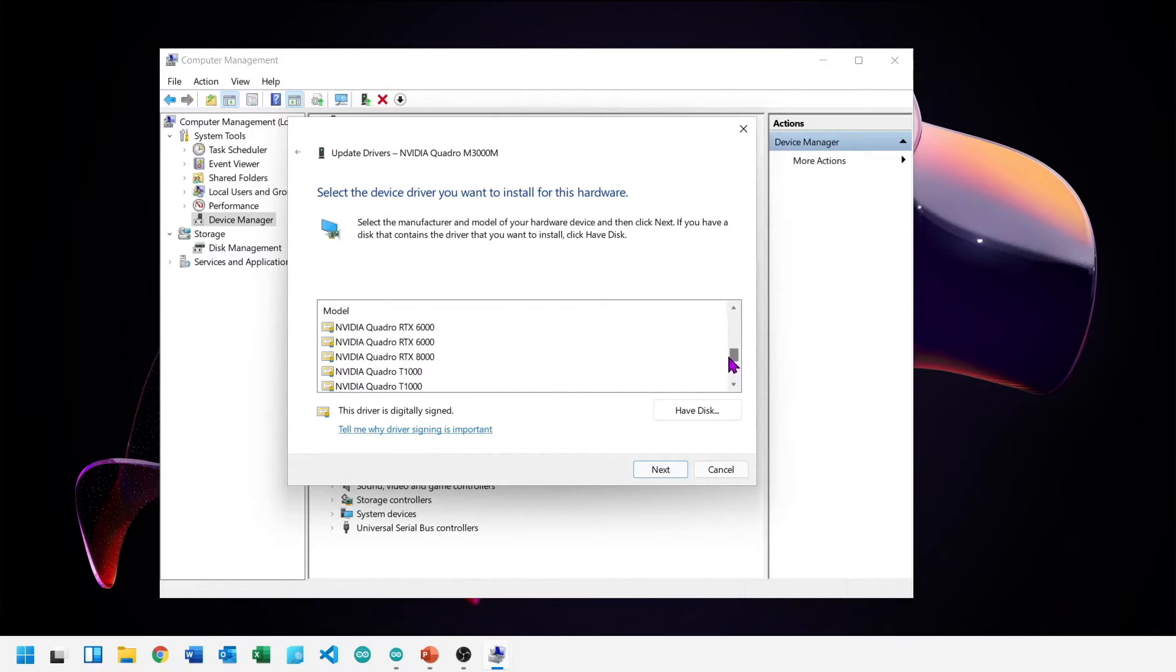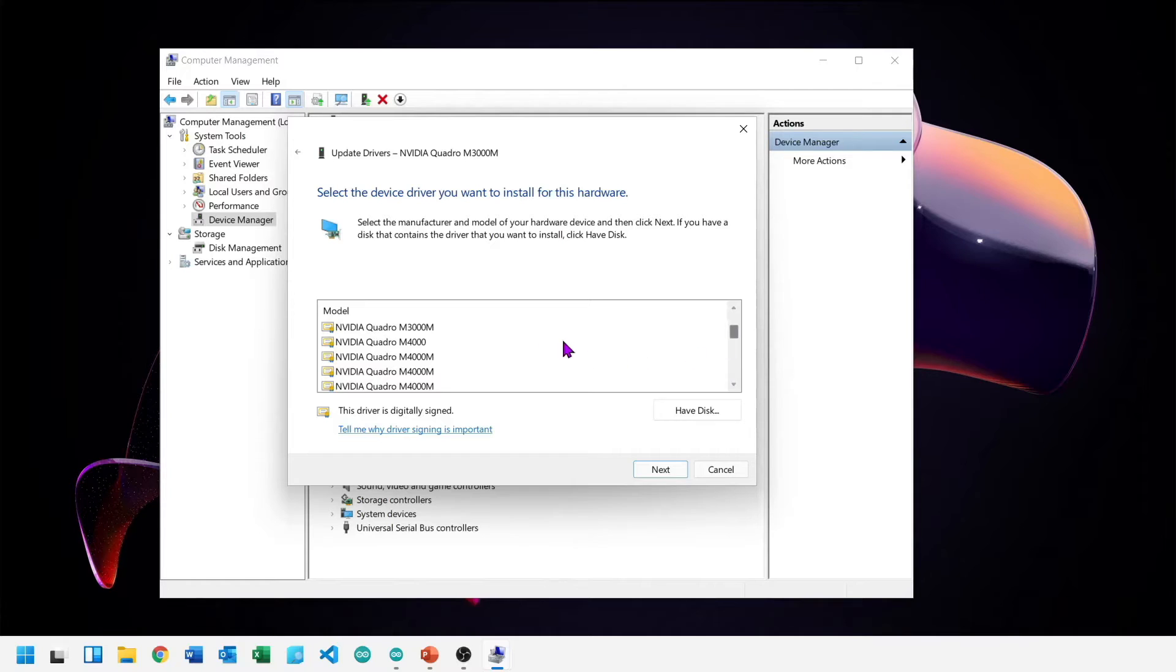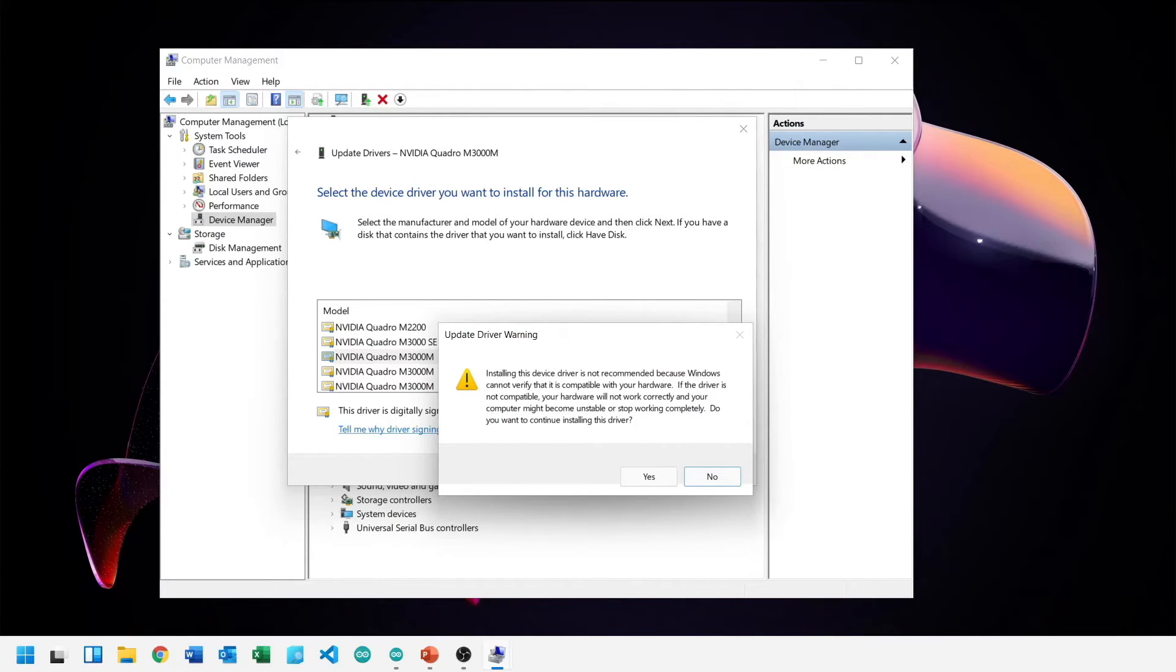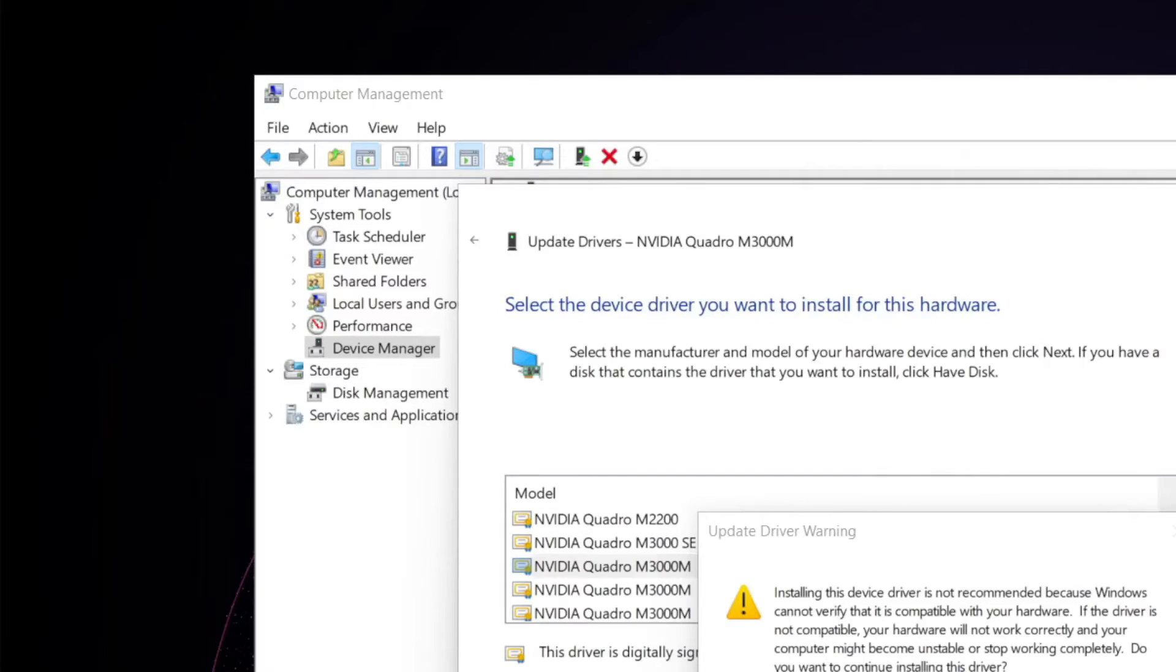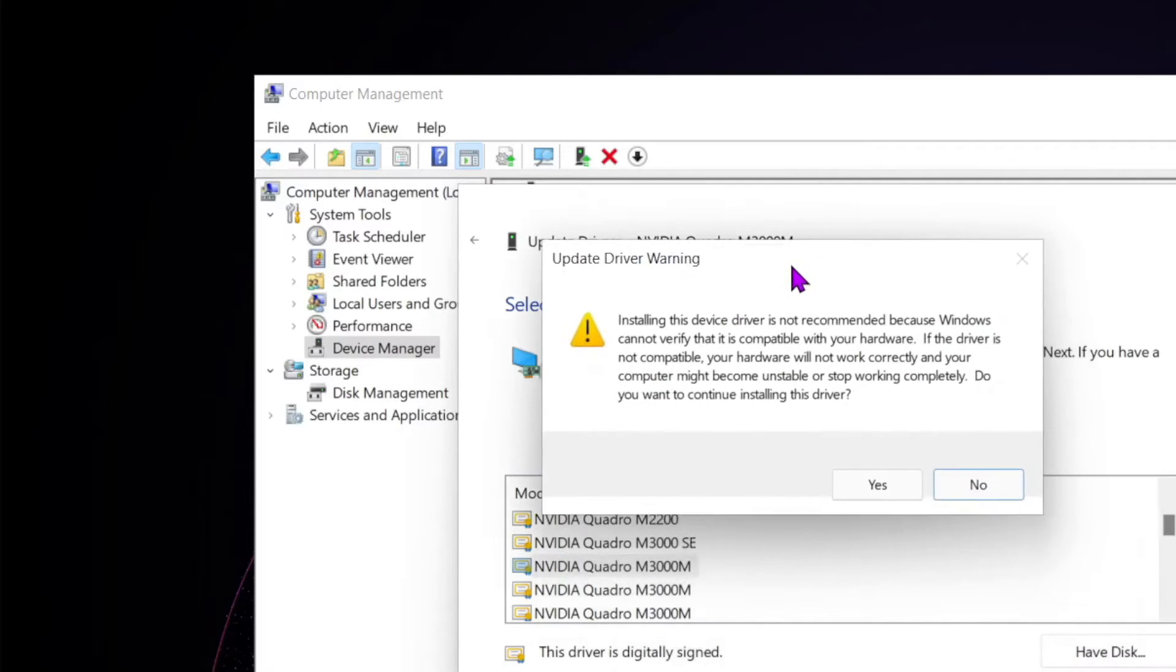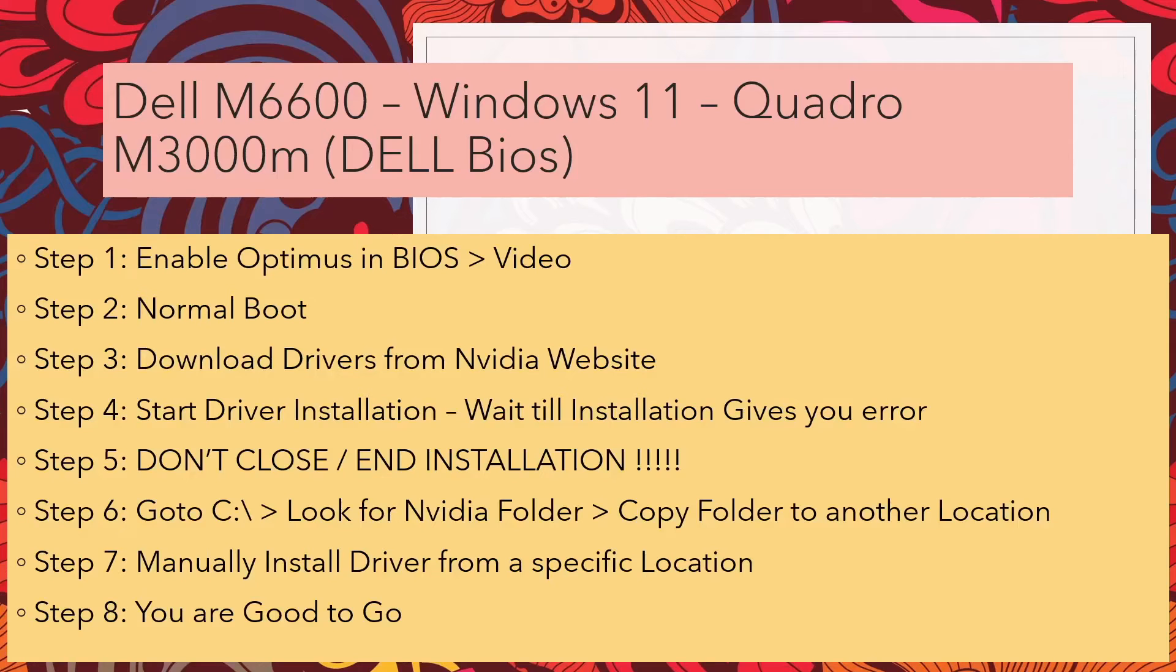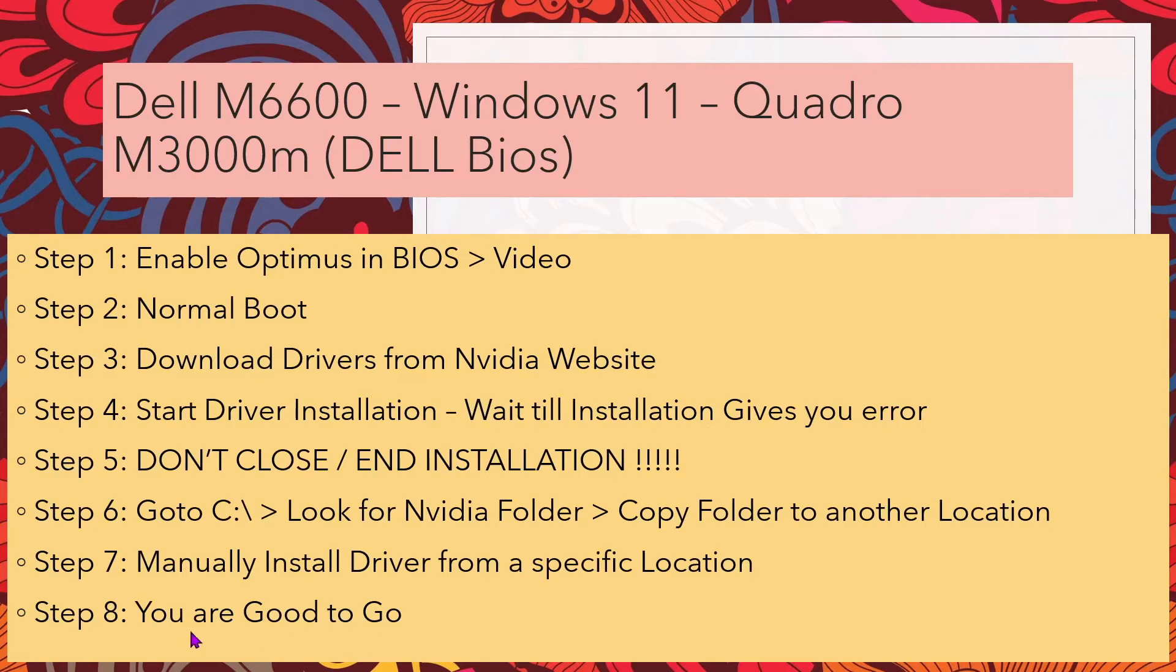Select open and it opens another window with many NVIDIA models. Choose M3000M. This is the window. Yes, I want to install the driver.